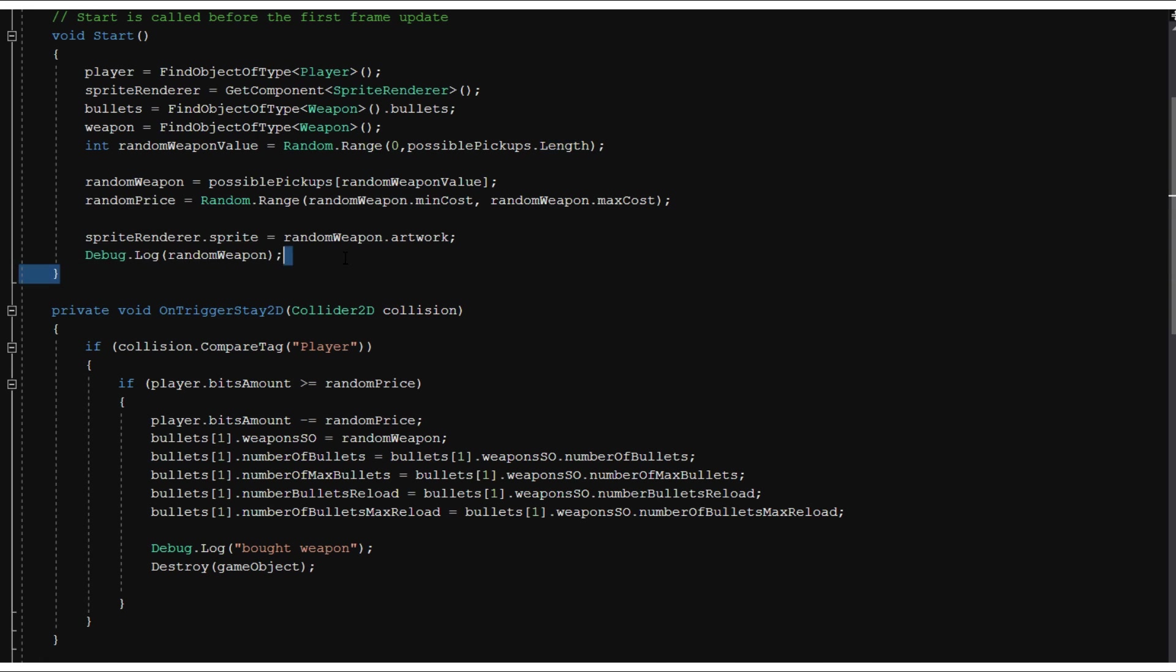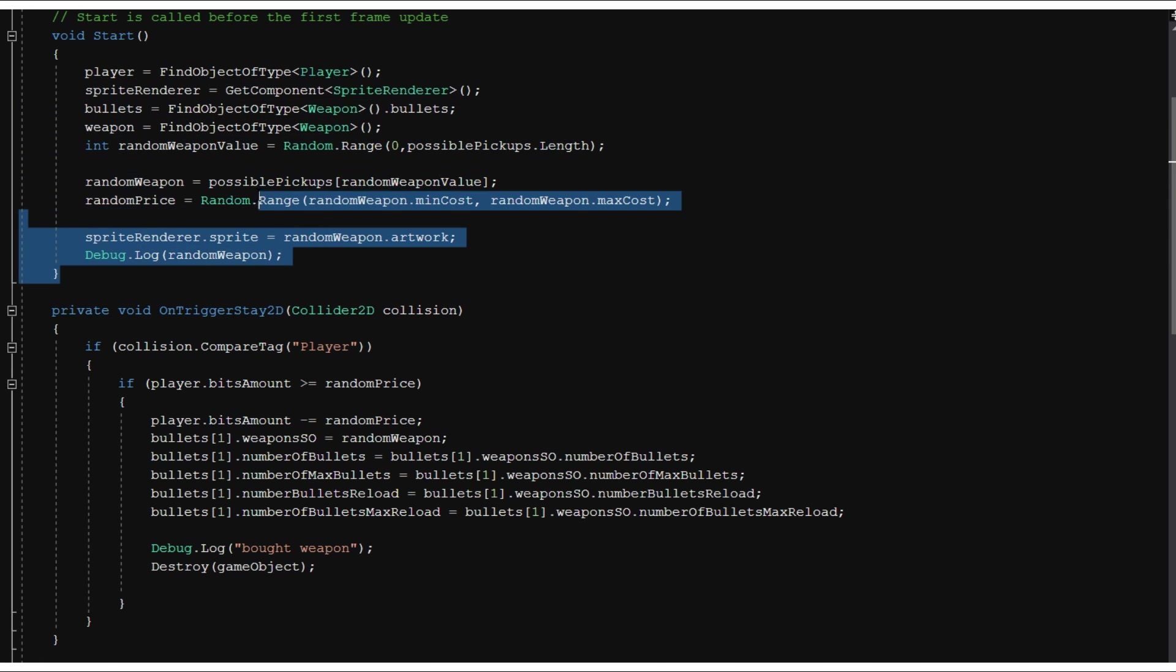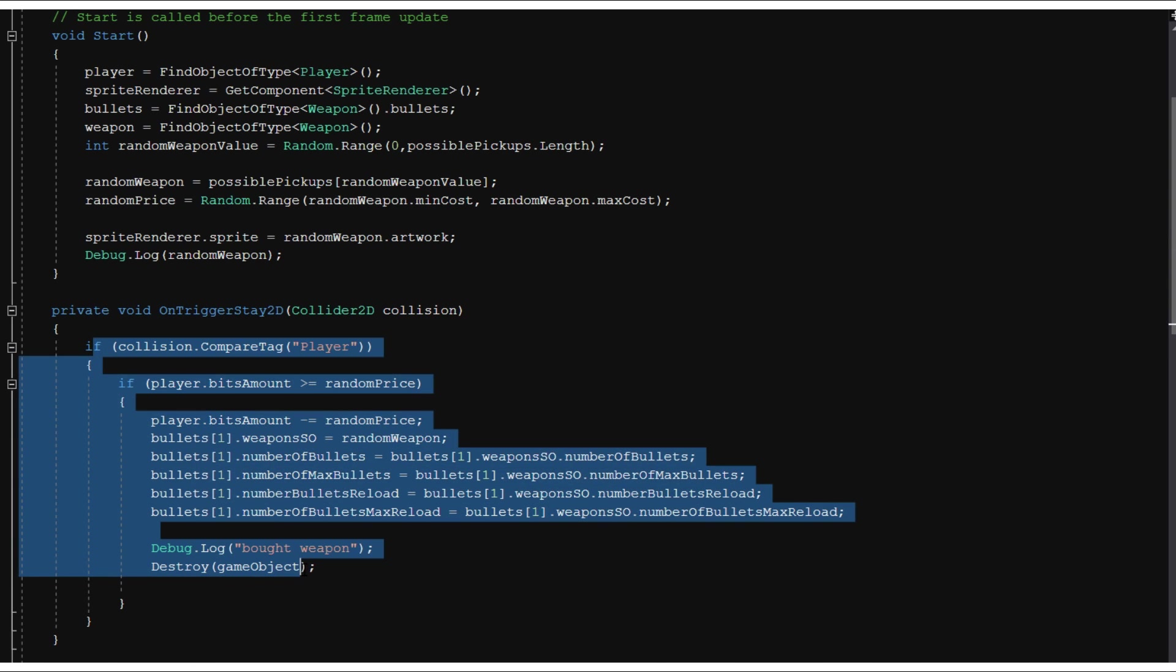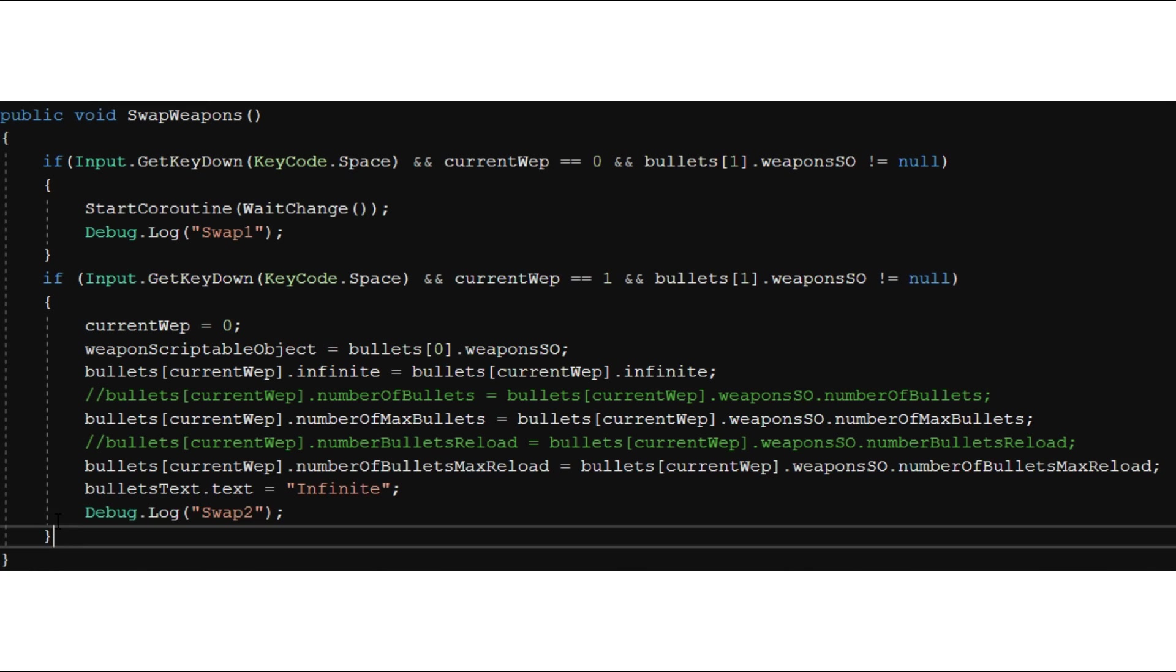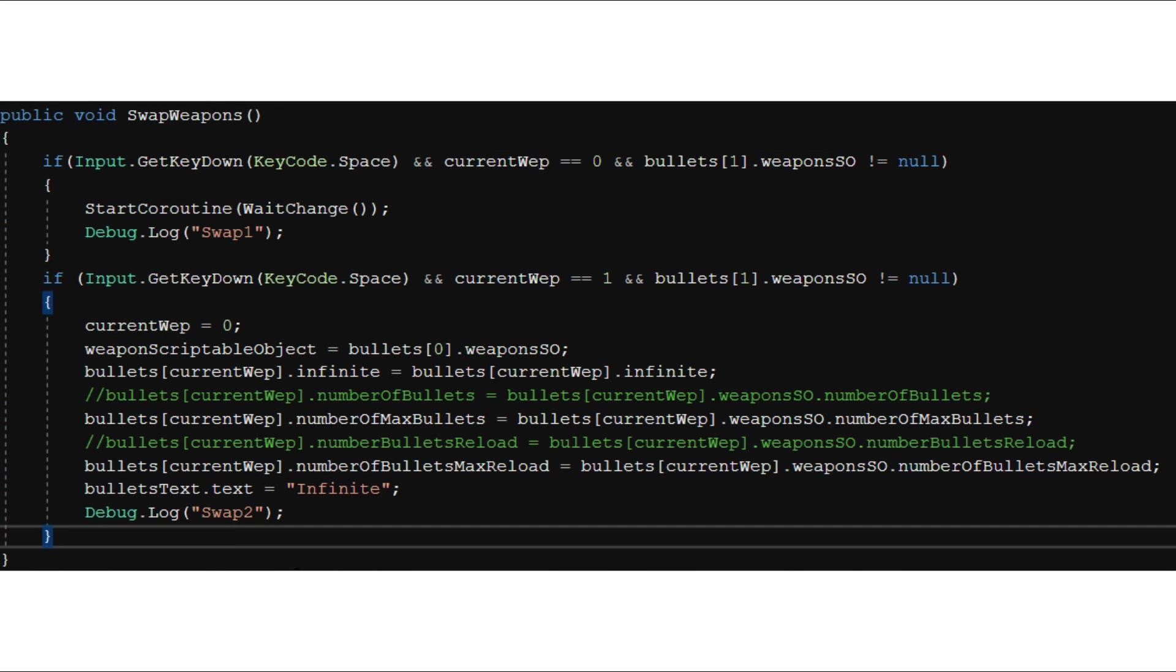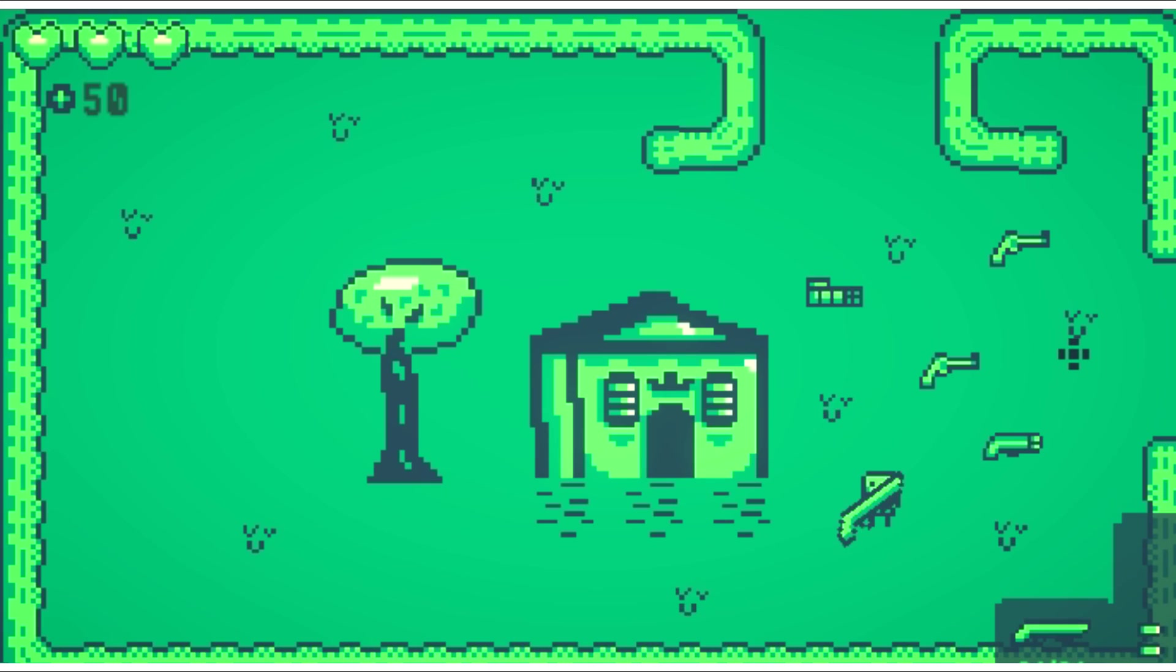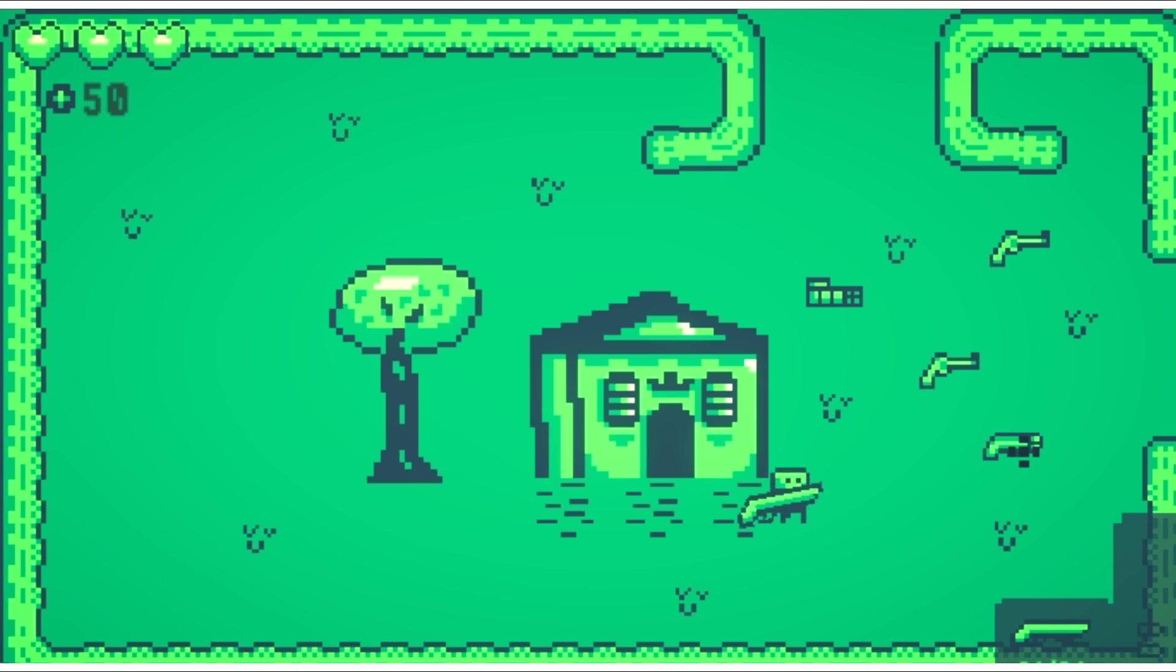Then you can just press space to swap between your weapons. This works pretty well because it'll keep the amount of bullets you've shot and it'll update everything perfectly. So yeah, that's pretty much it. I can walk over weapons, pick them up, shoot them around, and it'll store everything.